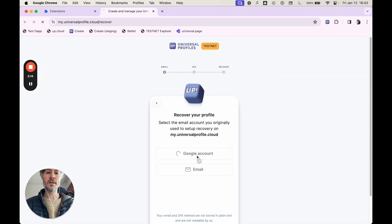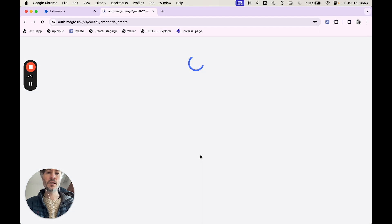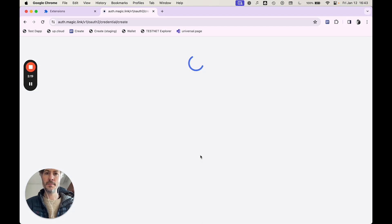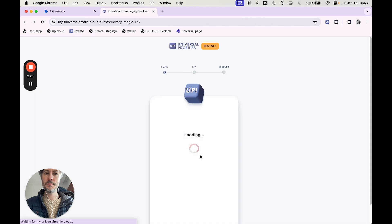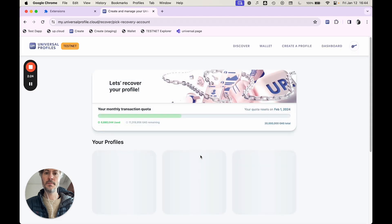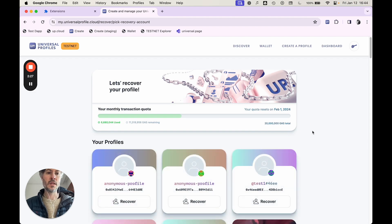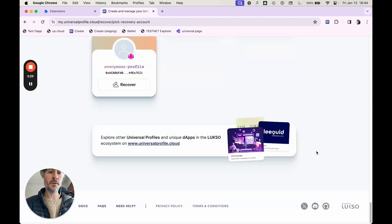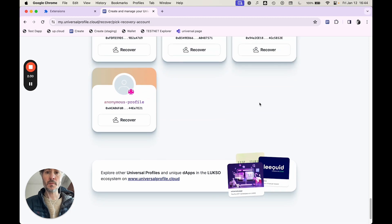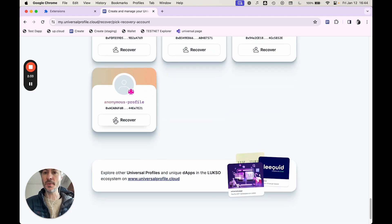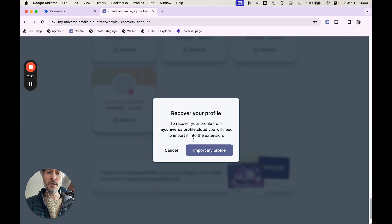Then you're going to enter your email and your 2FA. And then you're going to pick your profile that you want to recover. So I'm going to recover this one. So click recover.